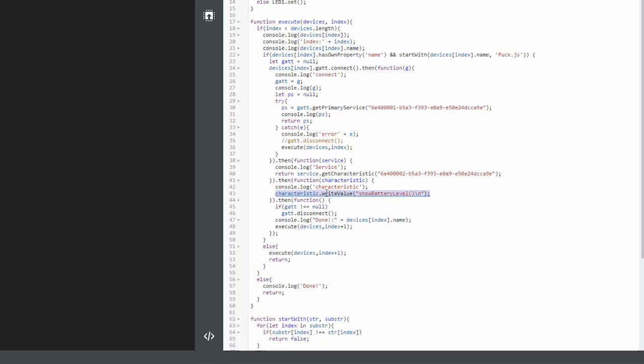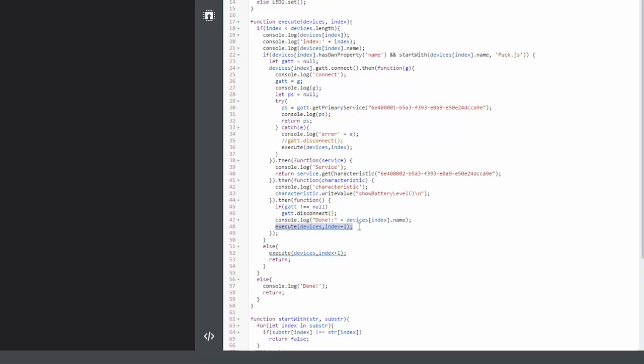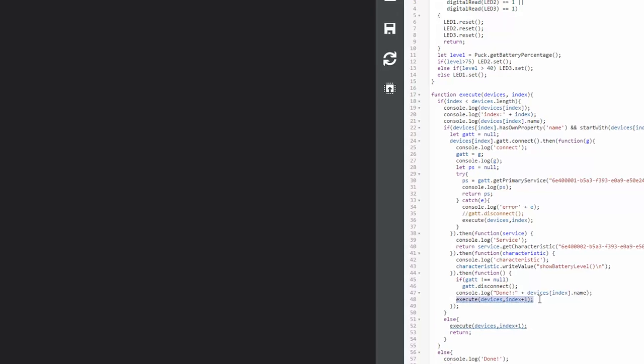When it's done after this, if the get is not null, which means that I was able to find something, I'm trying to disconnect it. And then I'm writing the execute with the next one. So that's when I'm moving to the next level for the next device in the NRF.